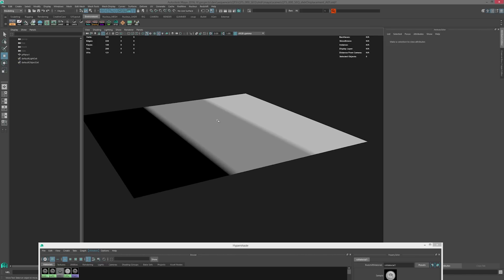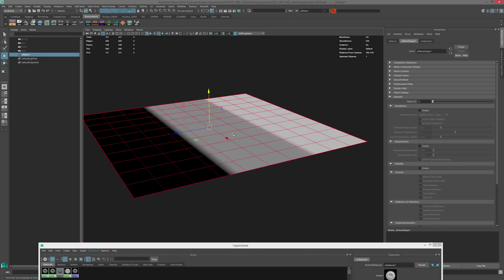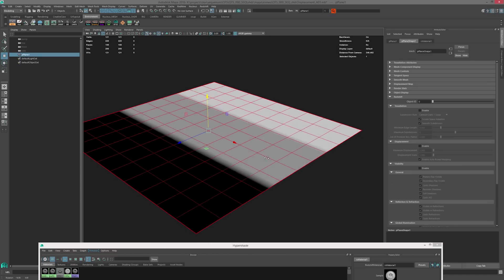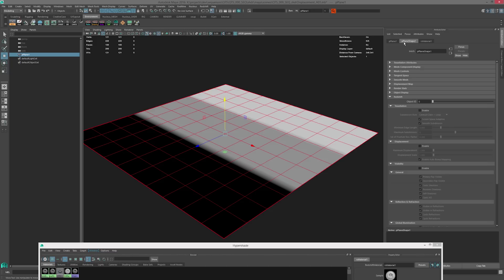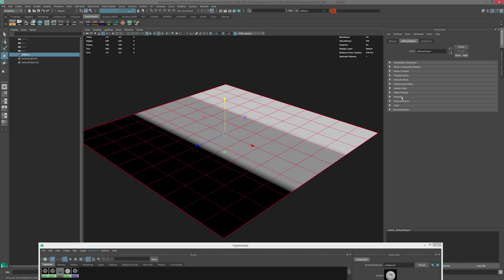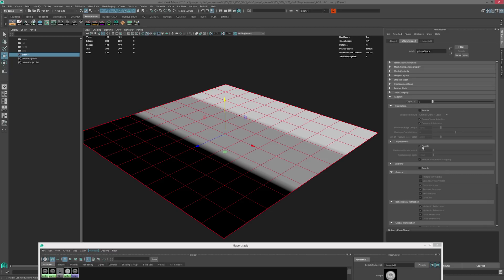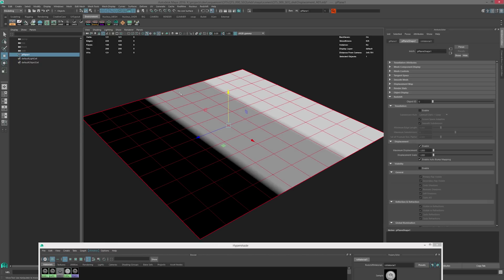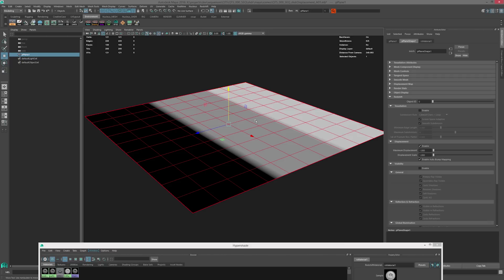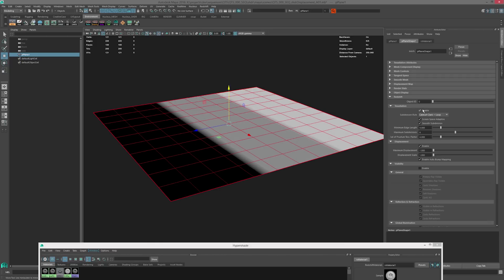In order to enable displacement we also need to turn it on on a per-shape basis. We want to grab our plane shape, go under the Redshift section, and turn on displacement and tessellation. Because this plane is fairly low-poly and displacement is based on the resolution of your geometry, we want to set this fairly high to get a smooth result with enough detail. We'll leave it at the default of six subdivisions.